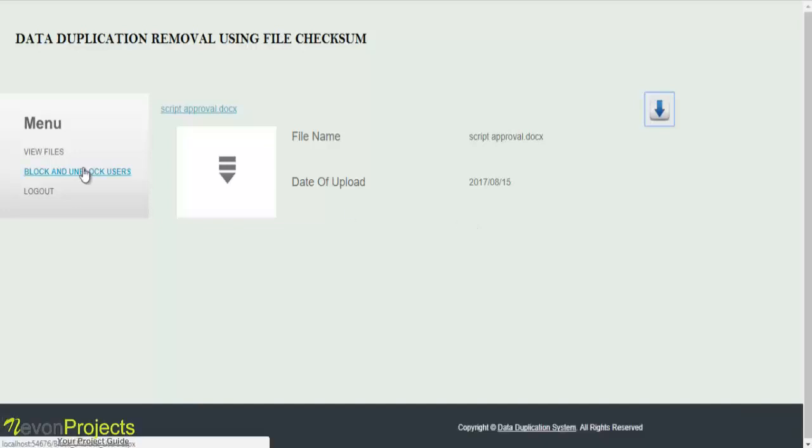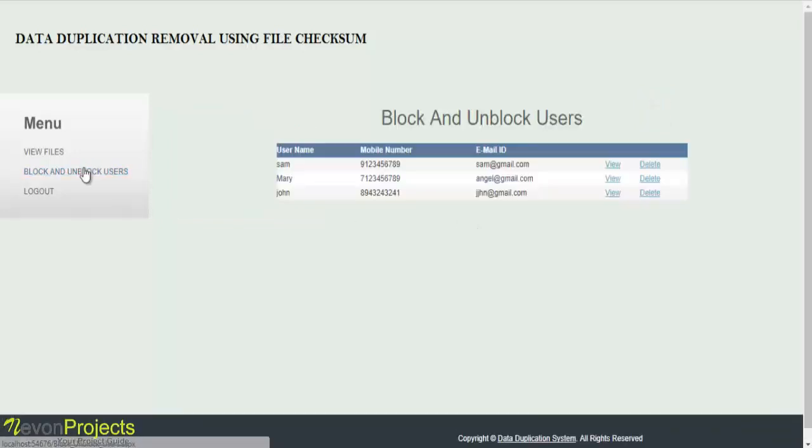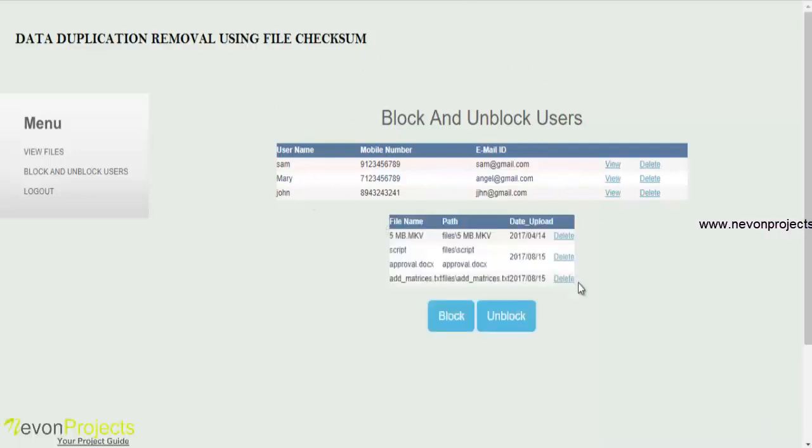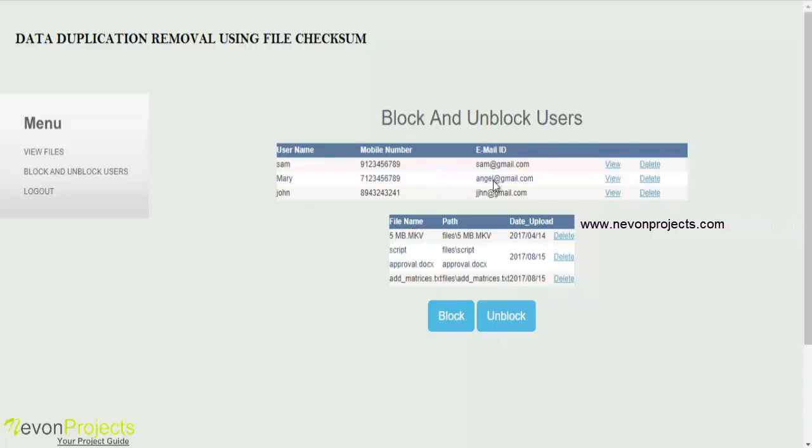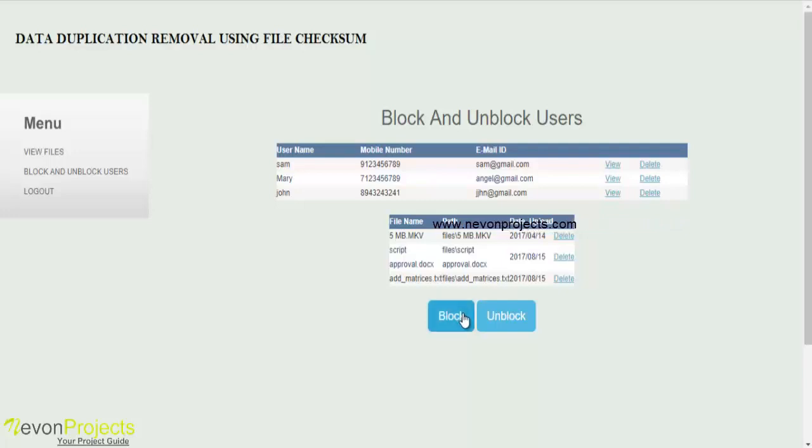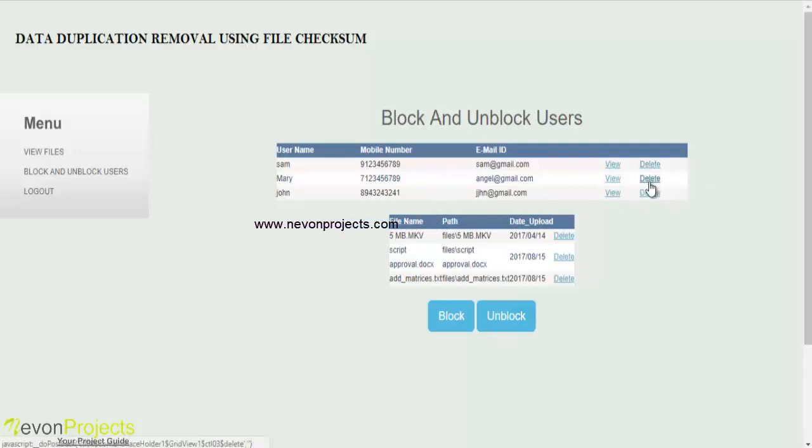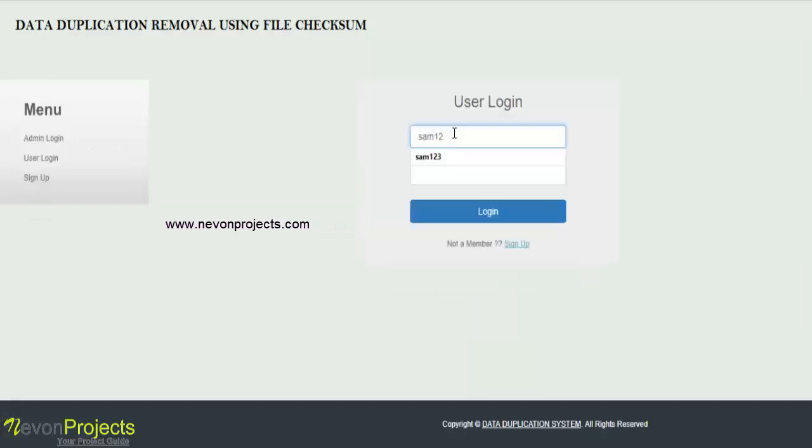Let's see the next module, block and unblock users. You can view various users available. Once he clicks onto the view button, you can view various files uploaded by the particular user. You can delete any particular file which is inappropriate and you can block as well as unblock the particular user. You can delete any user by clicking onto the delete button. This is how the admin module works.